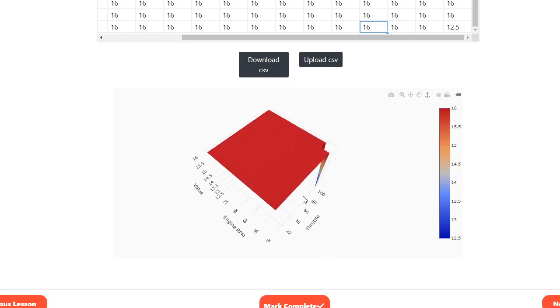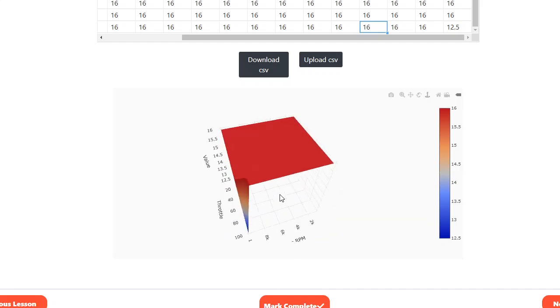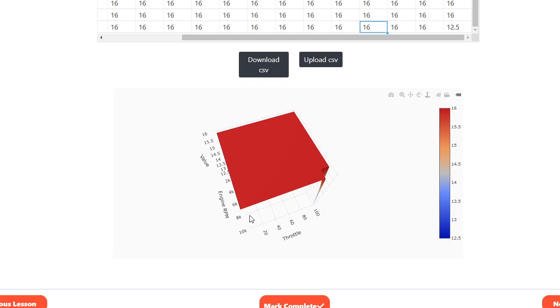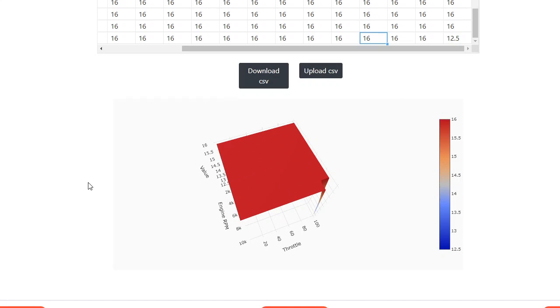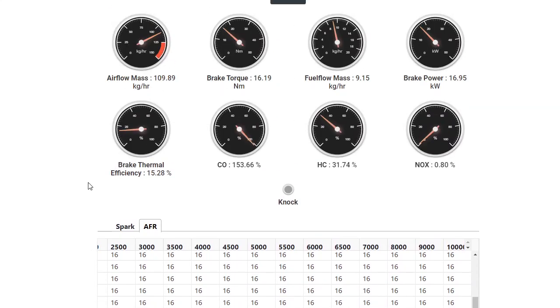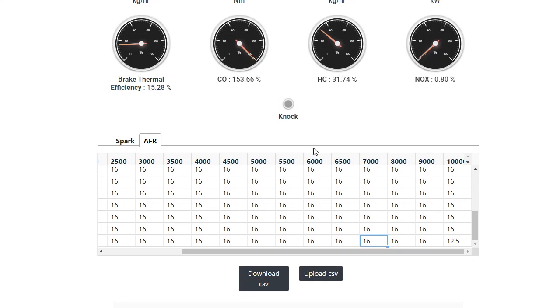And suppose you are going ahead with the session, you need to stop and you need to come back. Then what you can do is you can click download CSV. It will download whatever table is selected, AFR or spark, into an Excel sheet. On the Excel sheet, this is your X axis and this is your Y axis.